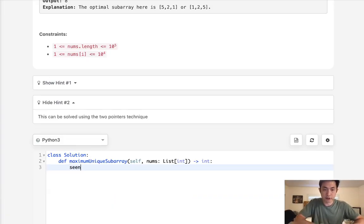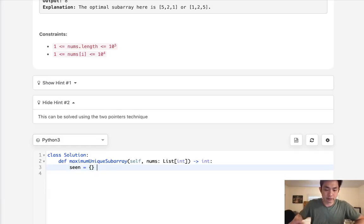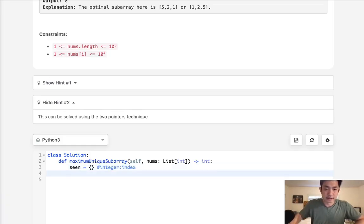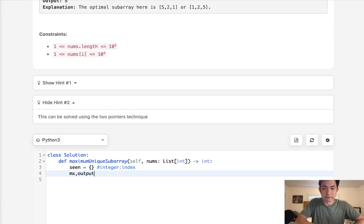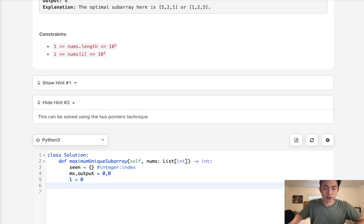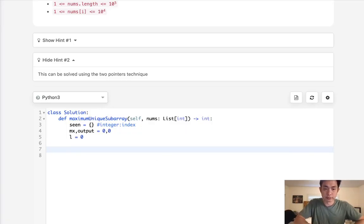First we're going to have a lookup. I'm going to call it scene. And this is going to have the integer value as well as the index number as its key. Next we'll have our max that we'll be calculating each time in our loop as well as the final output, both starting with zero. And we also need to have our left pointer which is going to start at zero. And we'll have a while loop to increase that whenever we've seen this integer before.